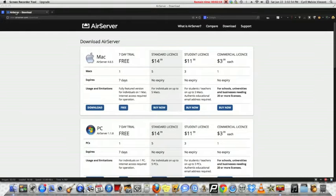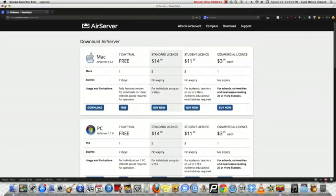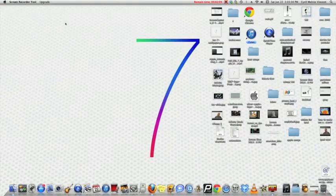First, go to this link and then you can download a free trial or a standard license. Then after you install it,